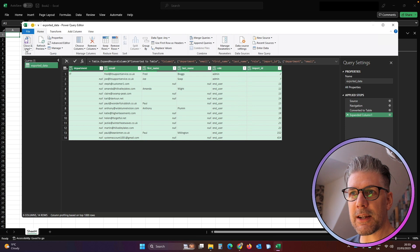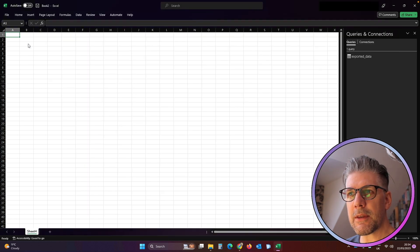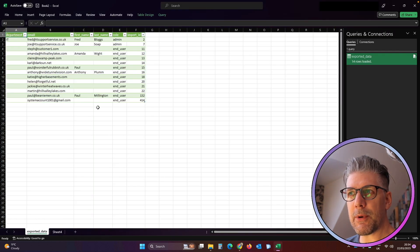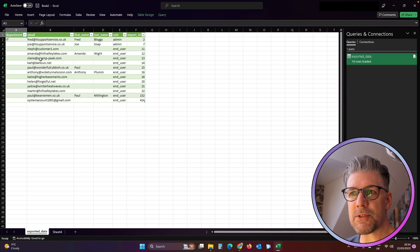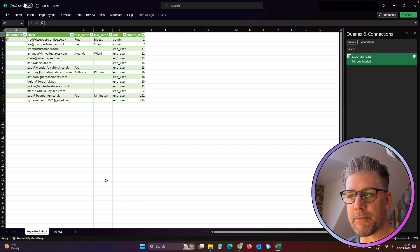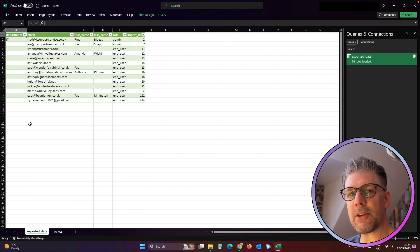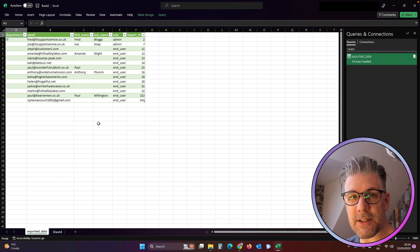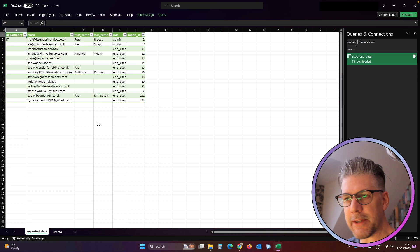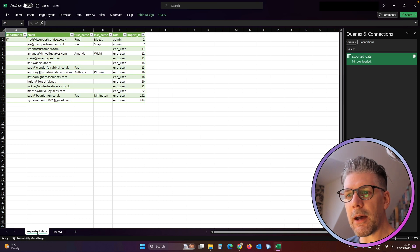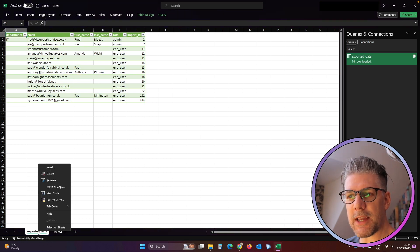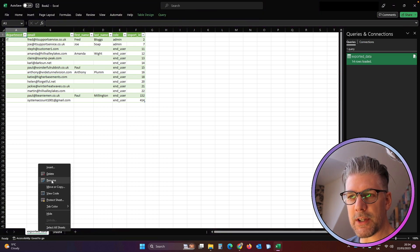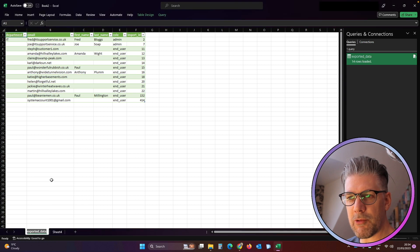We're just going to click Close and Load, and that puts a table of users with our sample users in here. The data set that we've got in the JSON file in this instance is just a sample set of data, so it's not very big. So let's rename this table, this worksheet, so we'll rename that to Users.